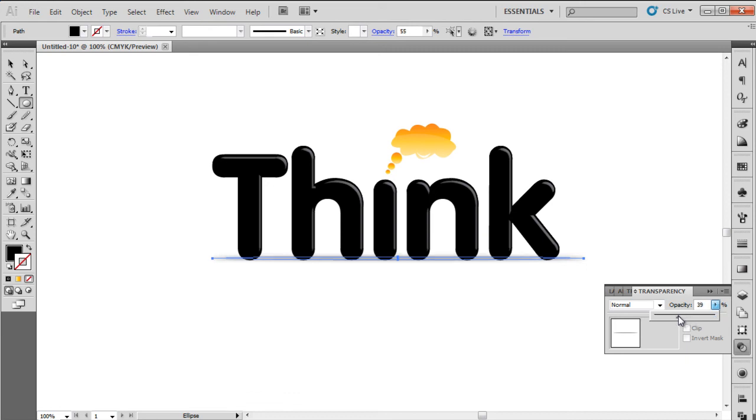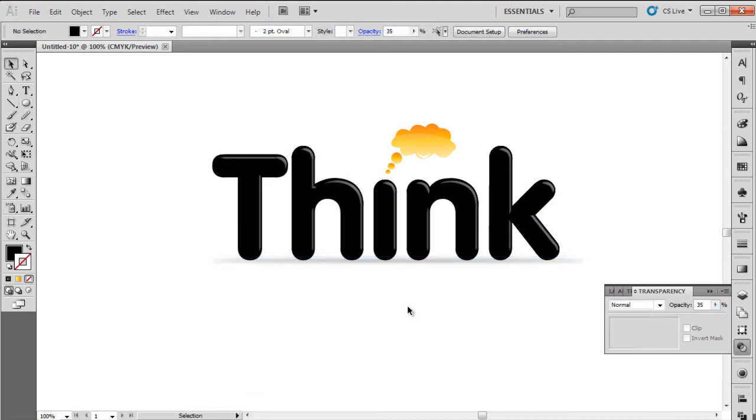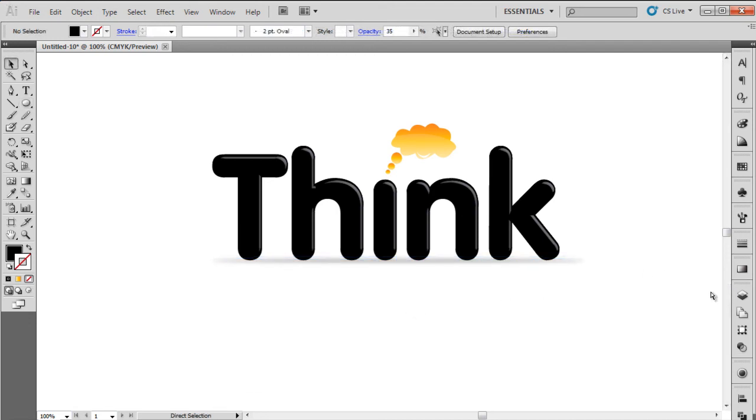We have successfully made a logo by merging text with a symbol in Adobe Illustrator. Thanks for watching. This was a HowTech.tv tutorial.